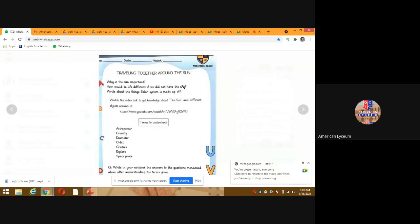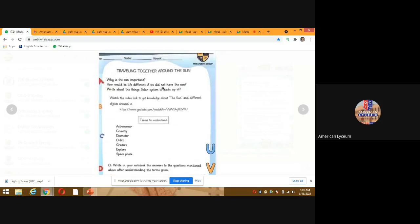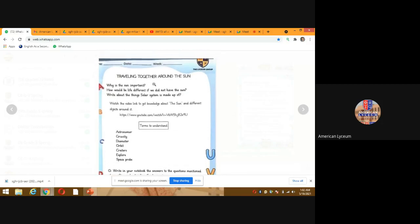Everyone open your book — English A. Without wasting time, first of all we will watch the video, and then we will give answers about the sun.